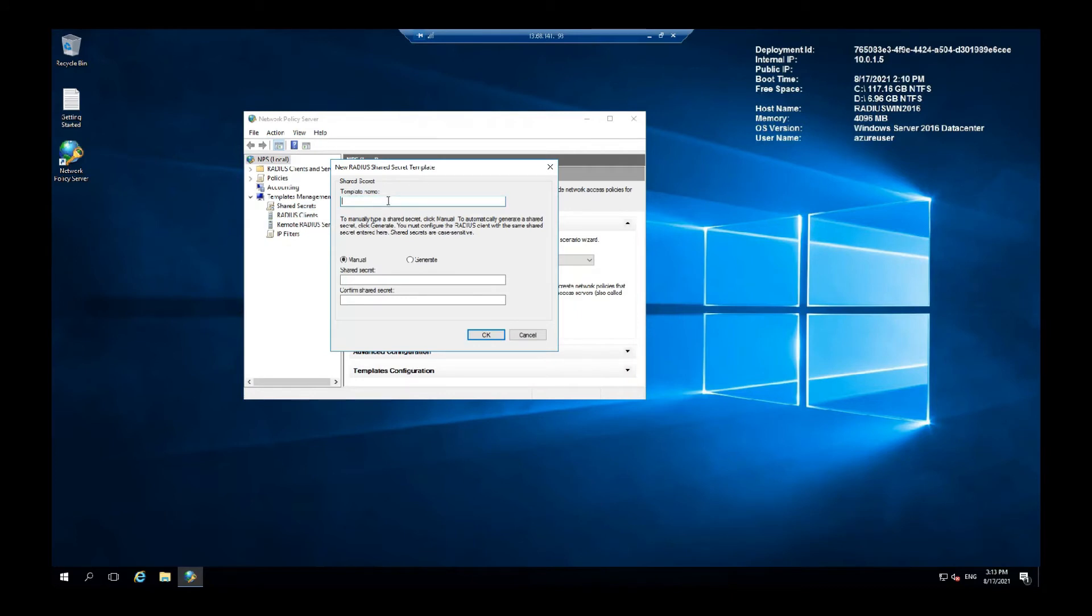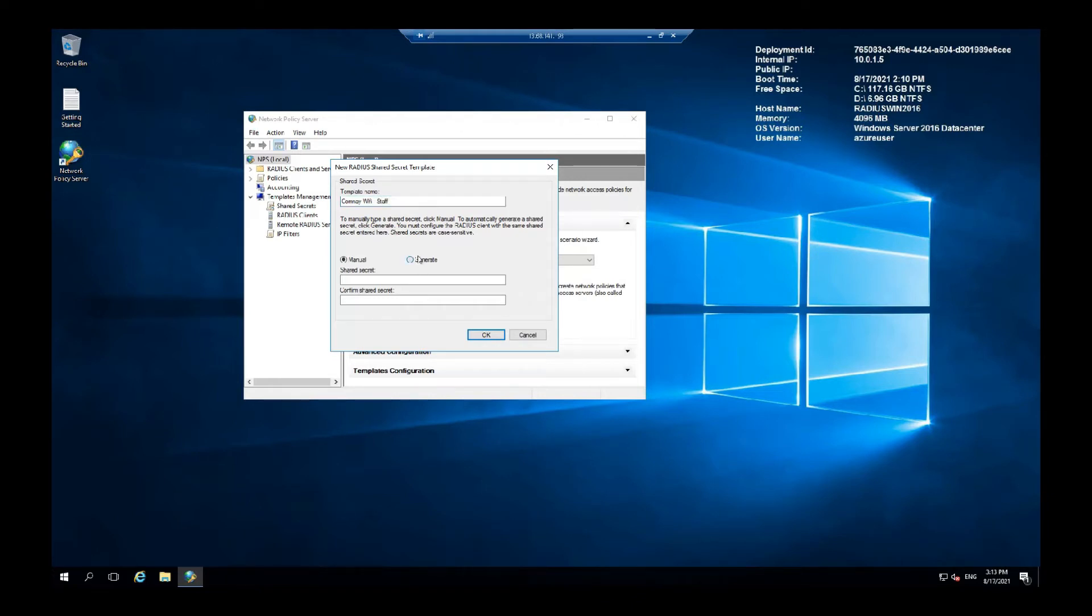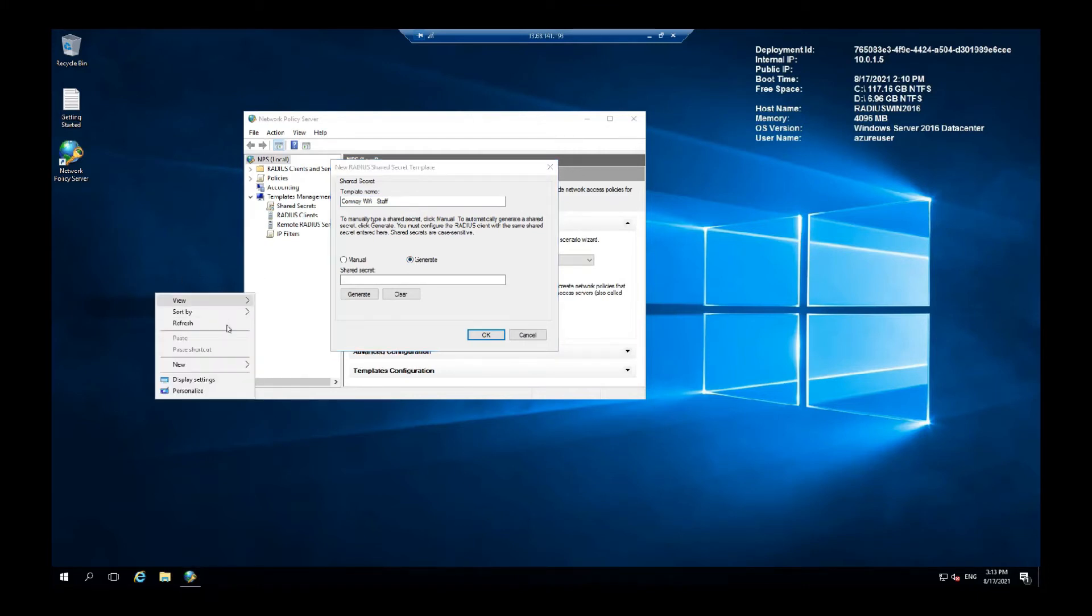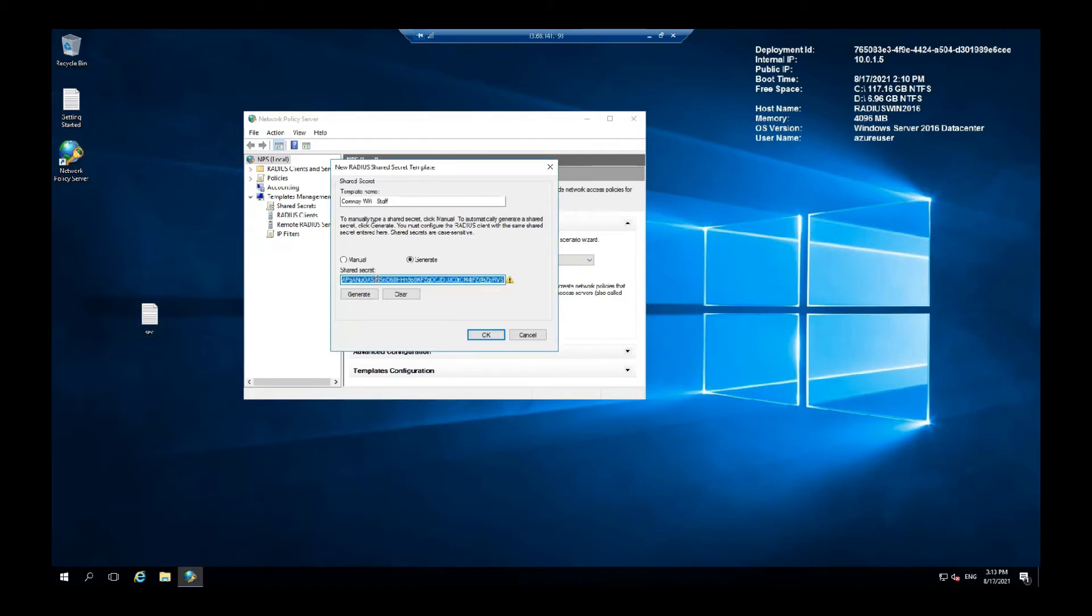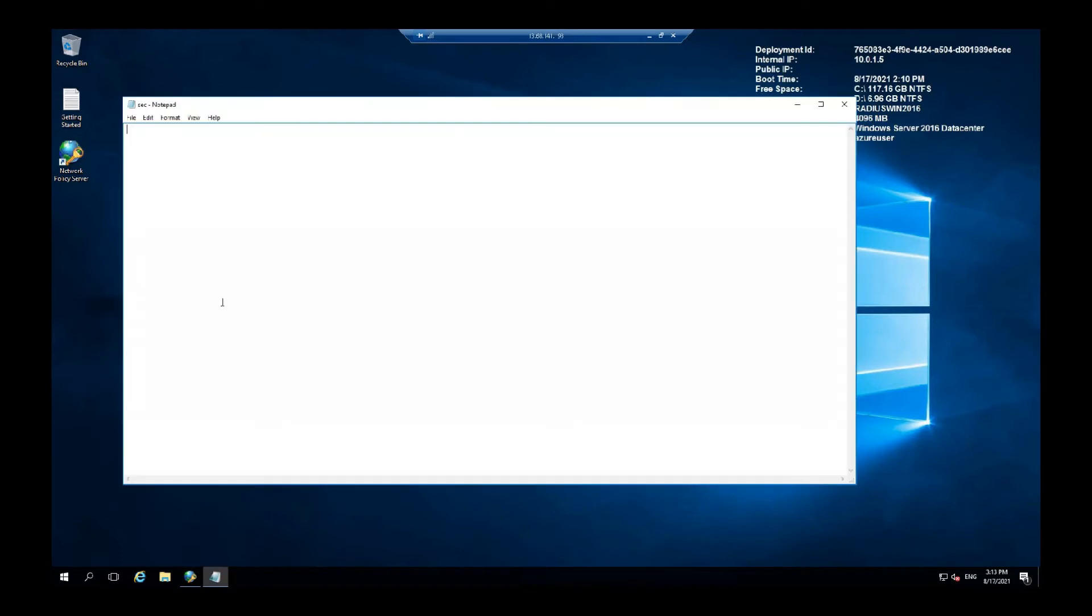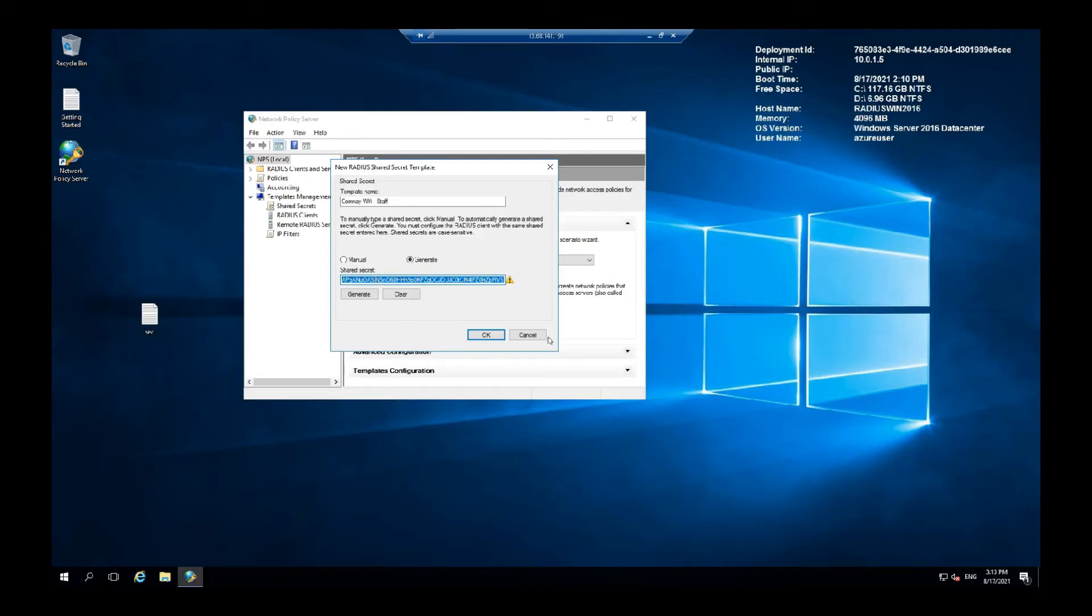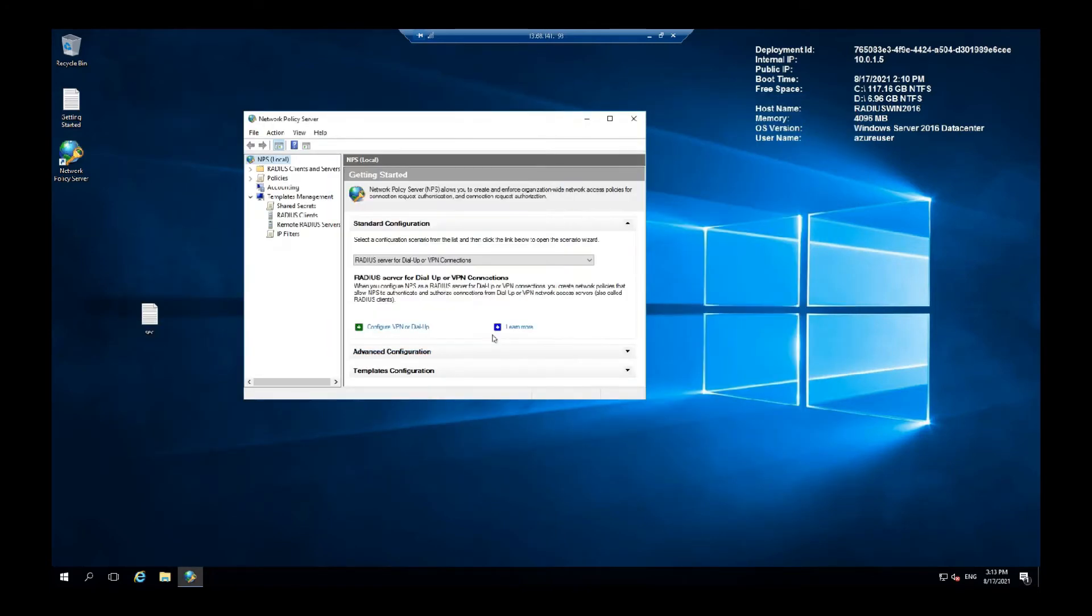Here we can go with any template name. Let me go with Company Wi-Fi and stuff. Let's generate this. Let me create a new text document to save this. Generate. Copy this. We need this for later. That's why it's better to save this. Once it's saved, we can go for OK. And your secret is saved.